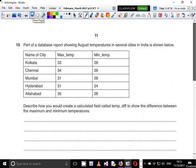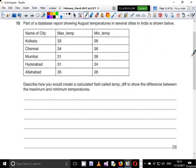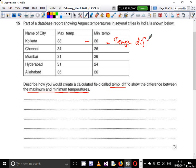Question 15 shows part of a database report showing gas temperatures in several cities in India. The question asks: describe how you would create a calculated field called tempdiff to show the difference between the maximum and minimum temperatures. You can easily create it in Microsoft Access — you just subtract the maximum temperature minus the minimum temperature and that equals your tempdiff. But you have been asked to describe how you'd go about this process.